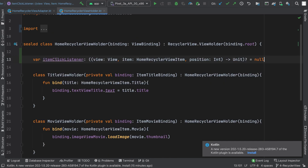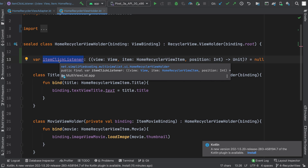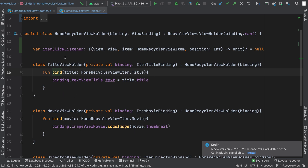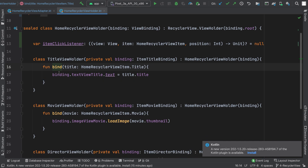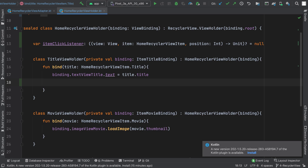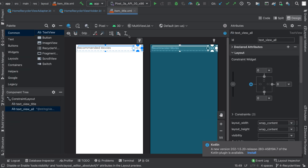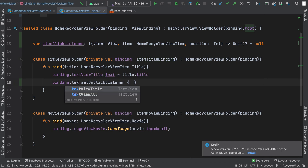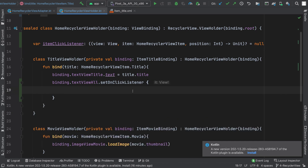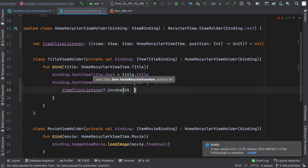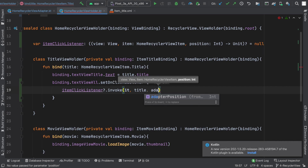Now come back to HomeRecyclerViewHolder and here we need to call this itemClickListener — whatever function we have inside it — to get the callback in our activity or fragment. Because we have multiple types of view holders, we need to call this itemClickListener in each view holder, and we can do it inside the bind function. So I will write binding.textViewAll.setOnClickListener, and inside this onClickListener I will write itemClickListener.invoke, passing the view, the title item, and the adapter position.